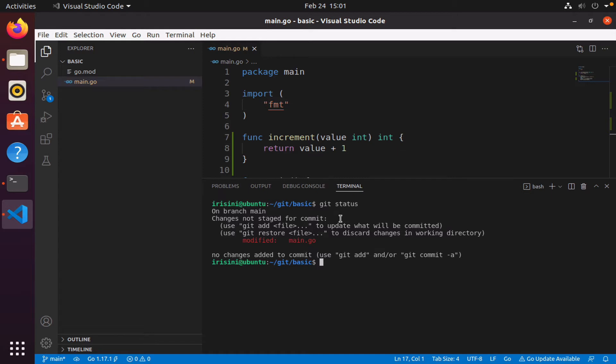So what does that mean? It simply means that as far as Git is concerned, these changes I just made, if I were to do a git commit, those changes would not be saved. Git would not create a snapshot of those changes. So what I have to do is I have to stage whatever changes I made to my existing program. Main.go, notice it says modified.